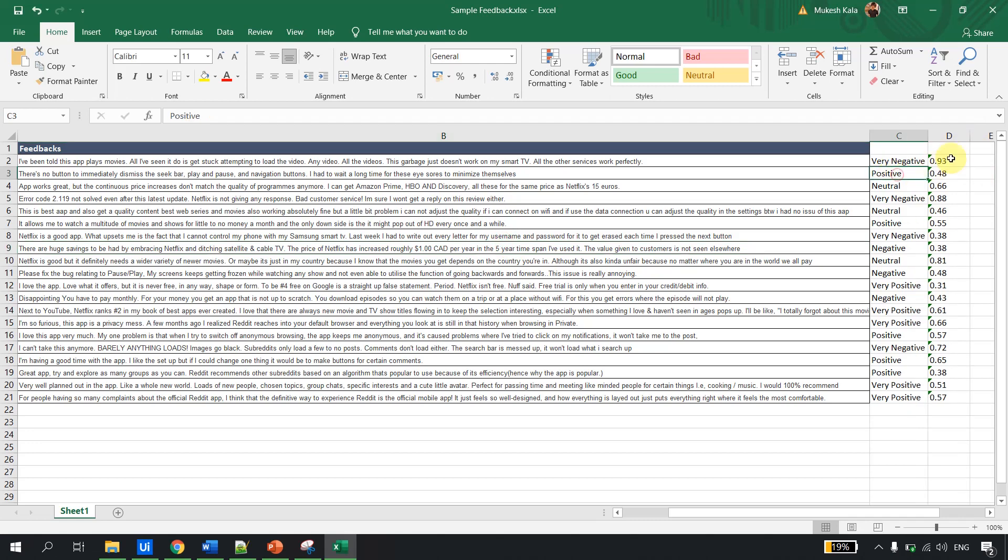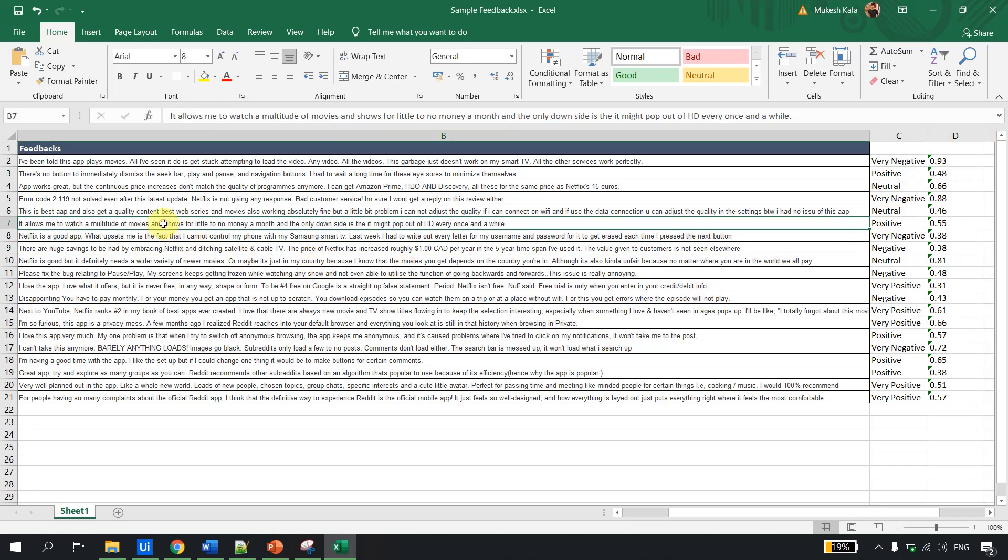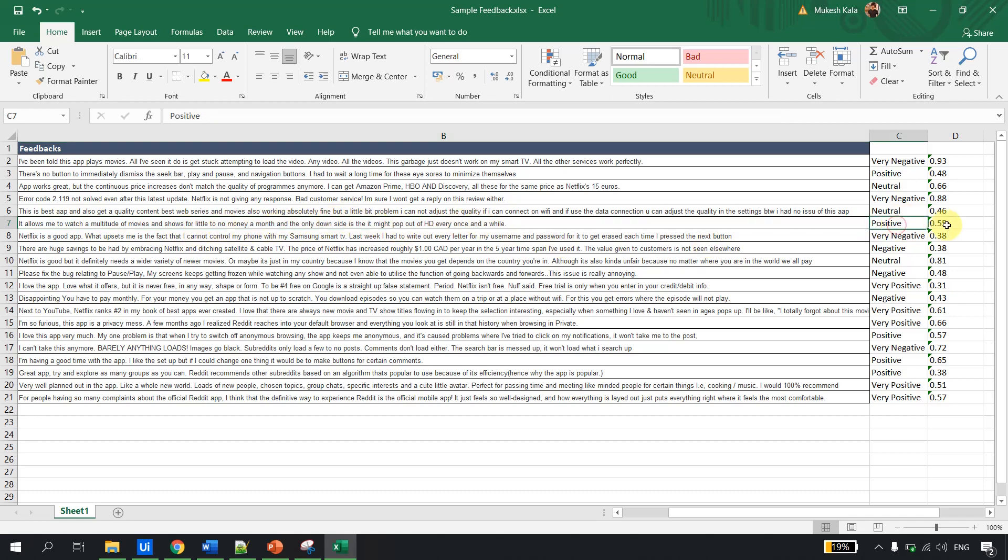Let me read one: 'It allows me to watch a multitude of movies and shows for little money, worth only downside...' - this is positive with a confidence of 0.55. Let's see a very high confidence one.